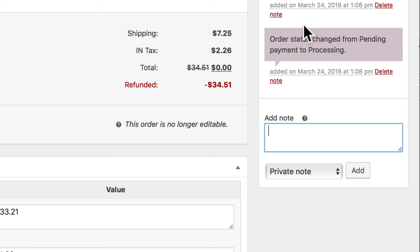Can't stress that enough. Keeping track of every order is really important. WooCommerce does a fantastic job doing that for us.